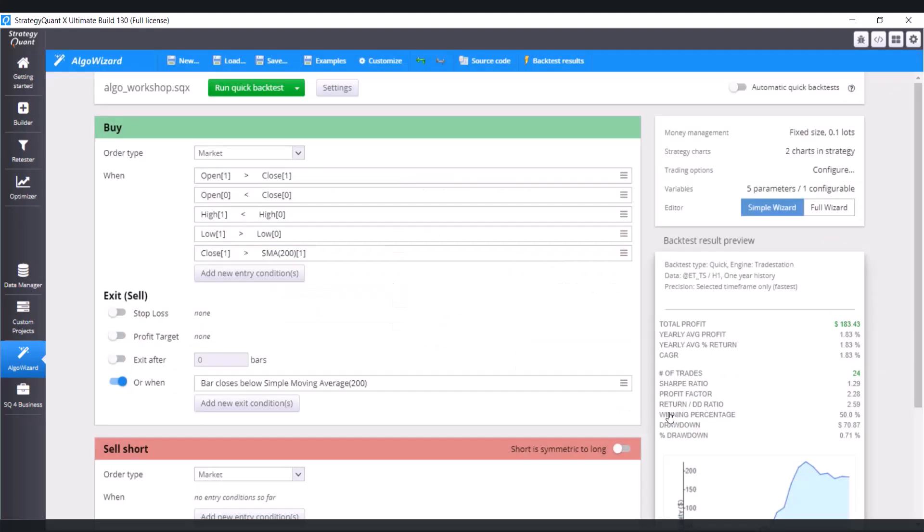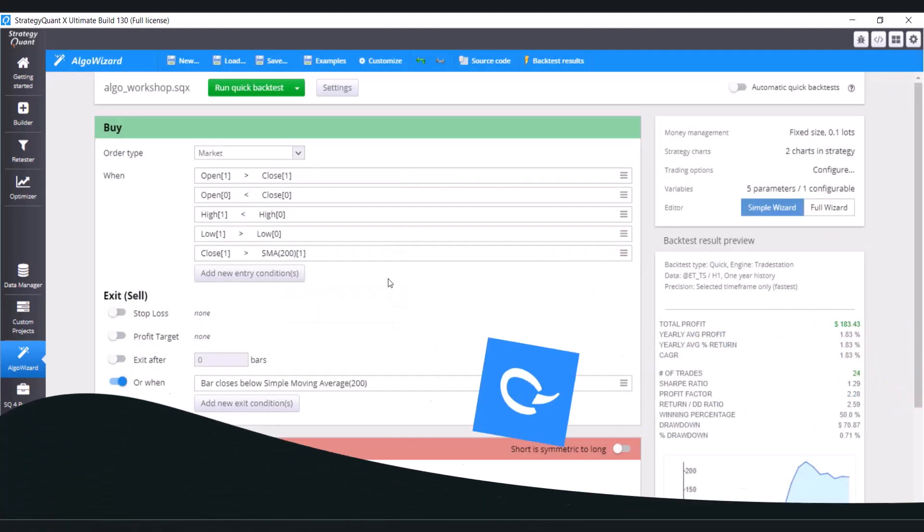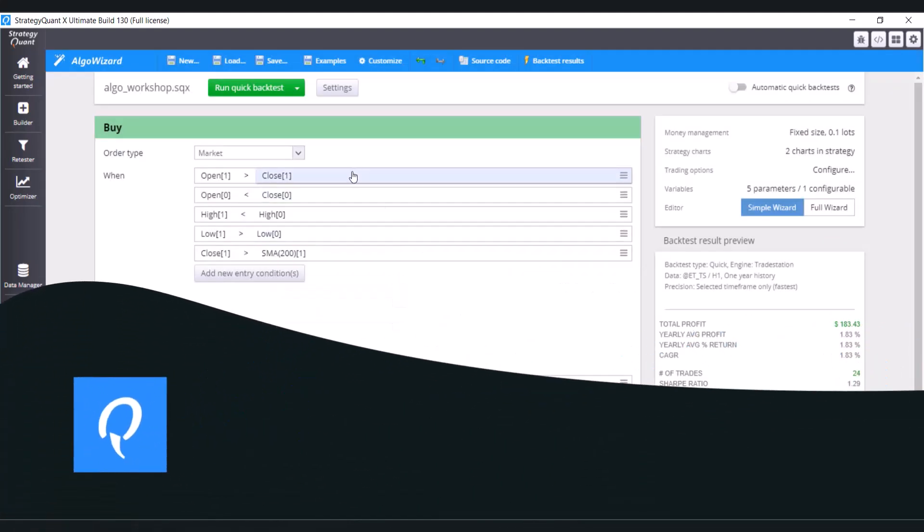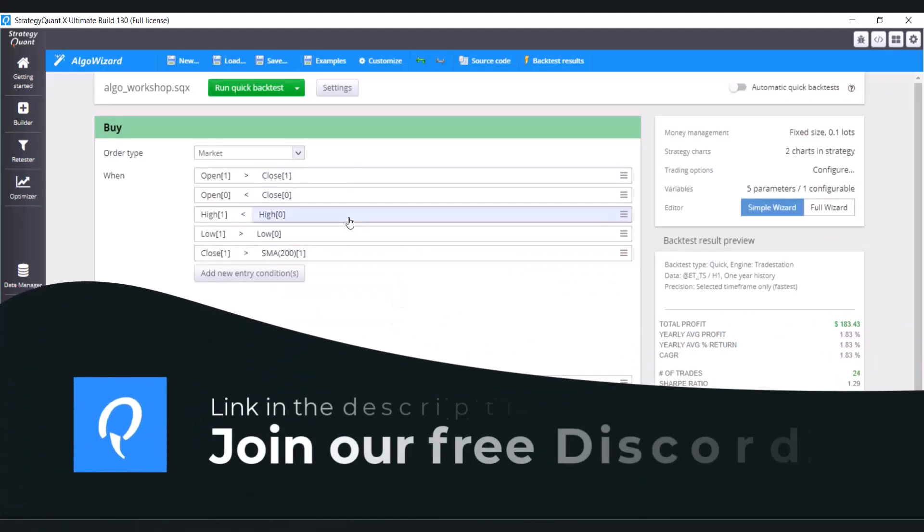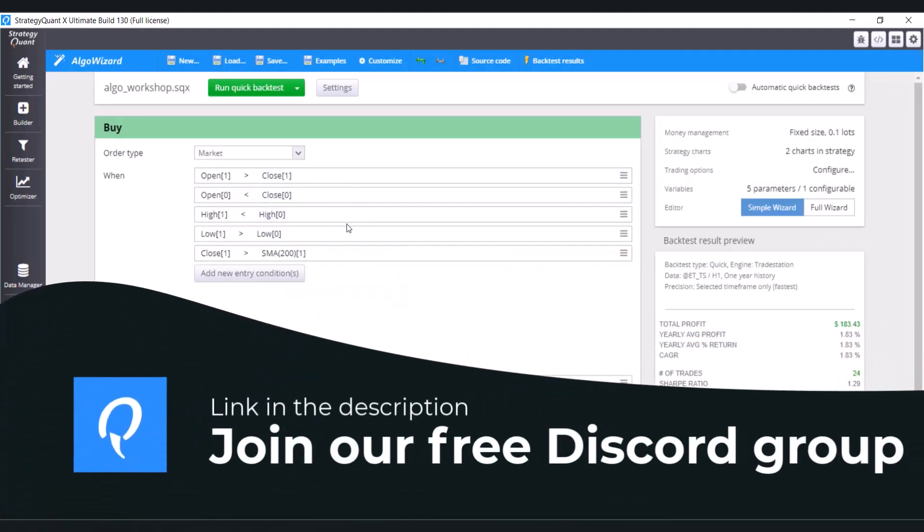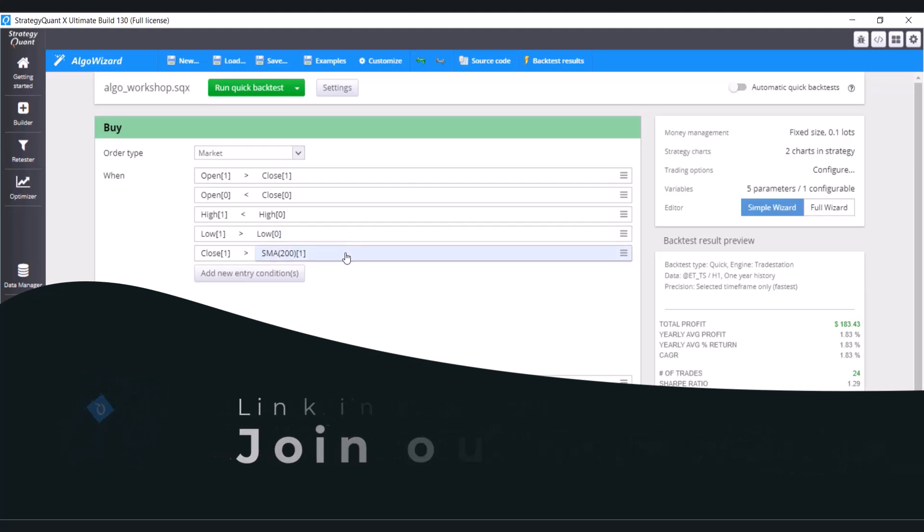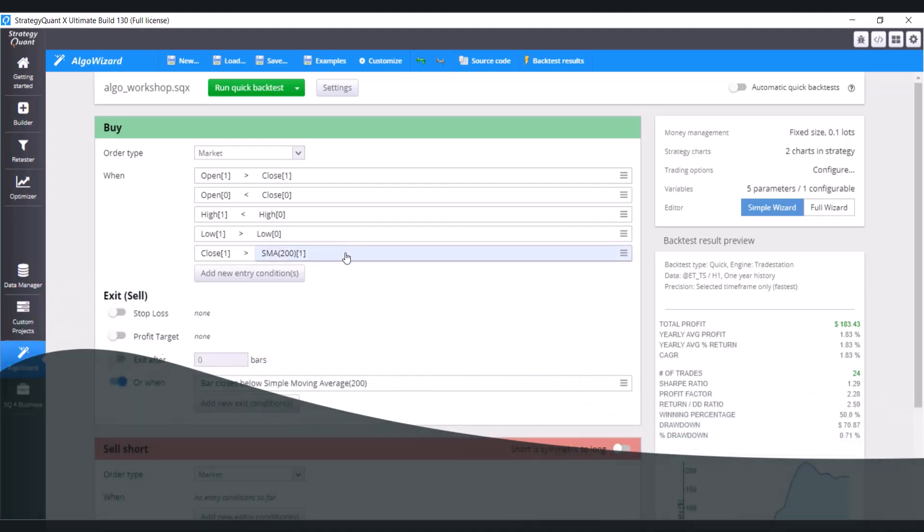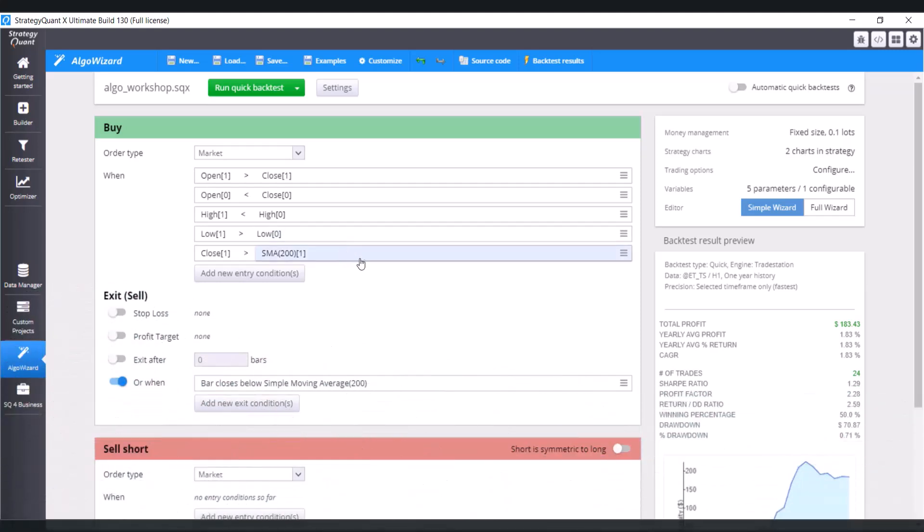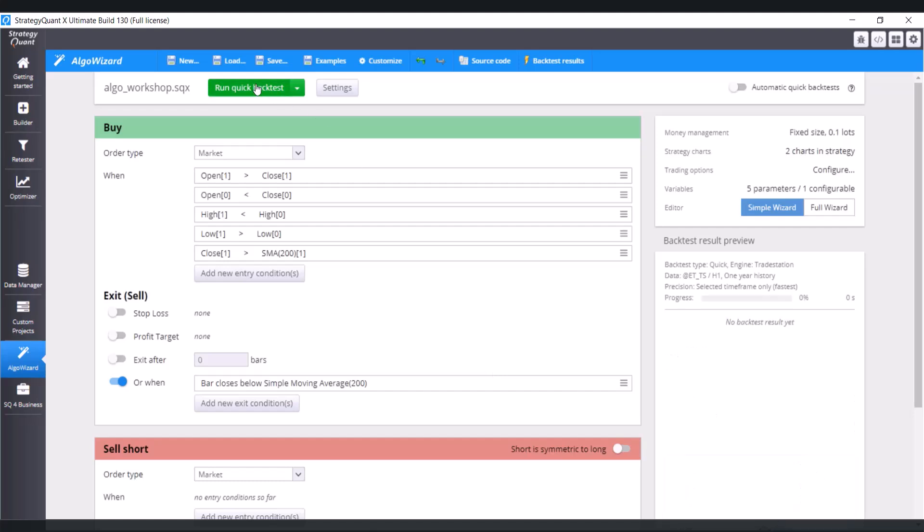So we have the candlestick pattern here. And also now the new condition that to open the position, close of the previous daily candle is greater than the simple moving average. Now run the backtest and let's see the result.